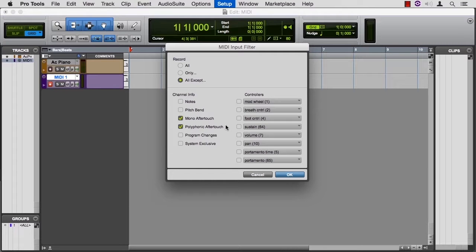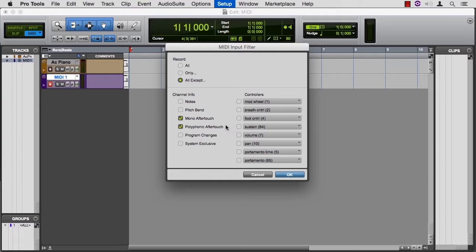You do want to record your sustain pedal events and your pitch wheel events. So there's really no reason to change this unless you have specific performance data that you want to either add or reject.